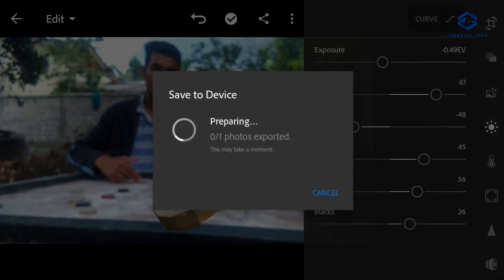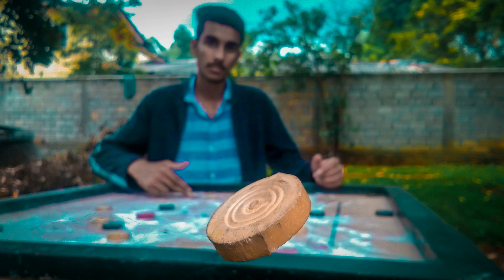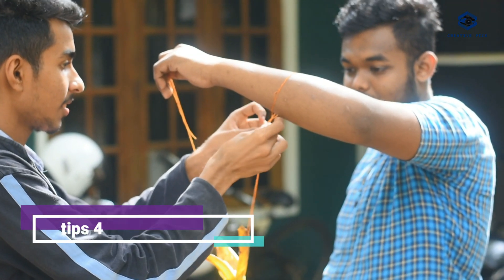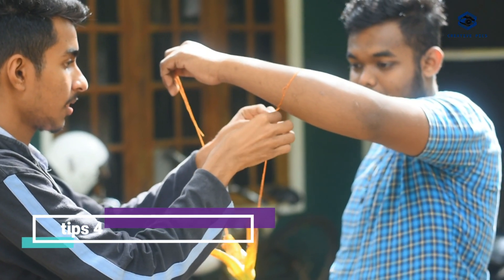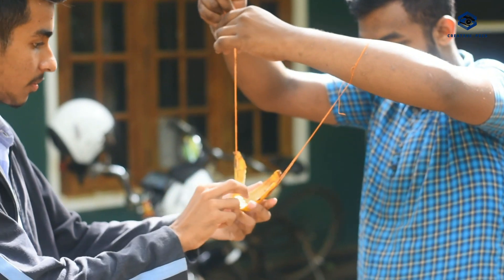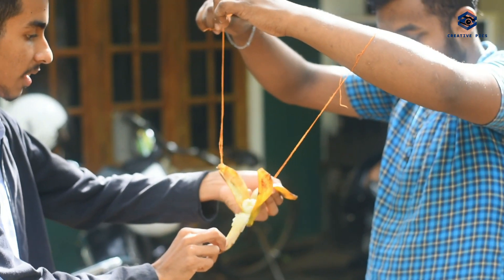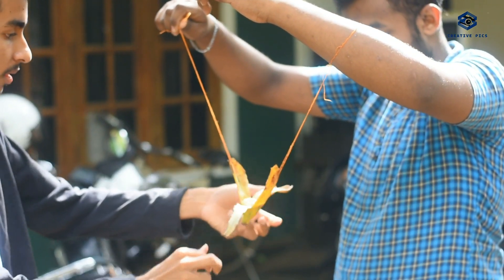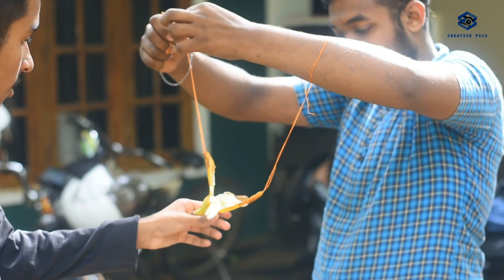We will save the gallery. We can save the library. We can give tip number 3. We will save the video. Now we will use the camera to capture the photo.